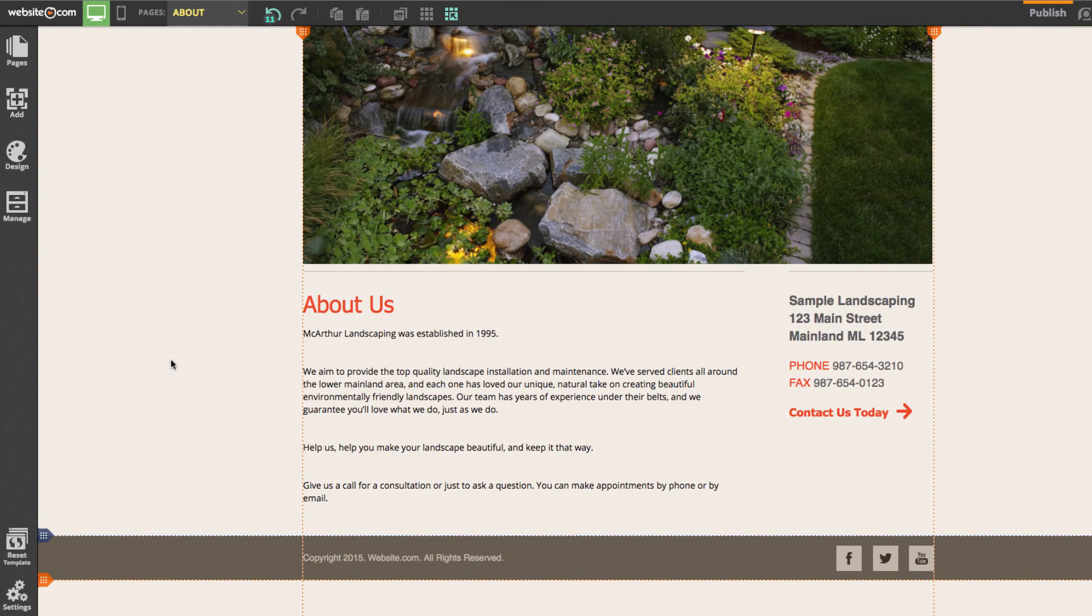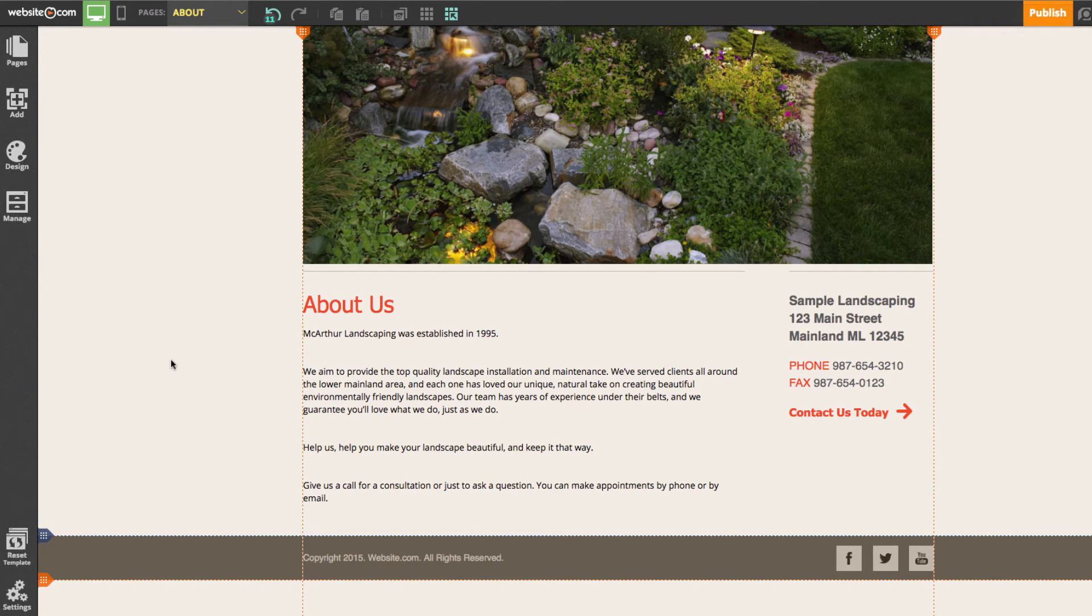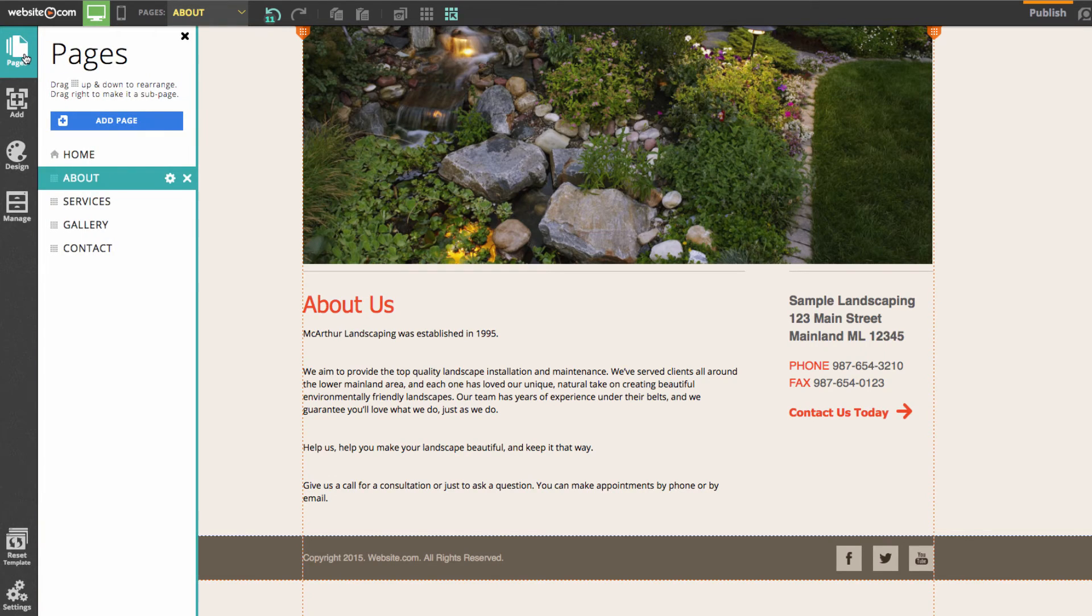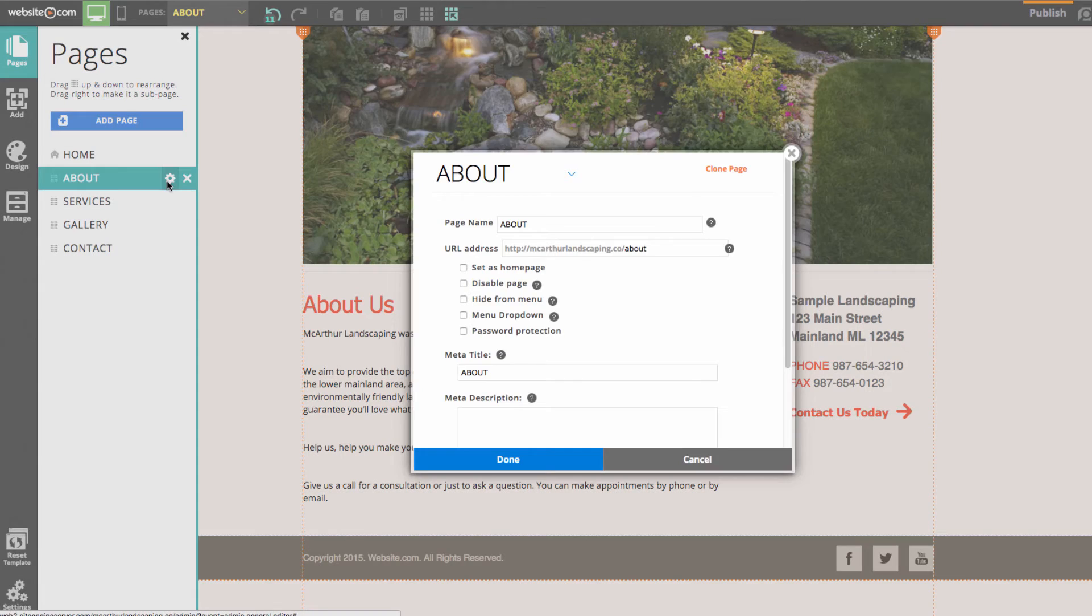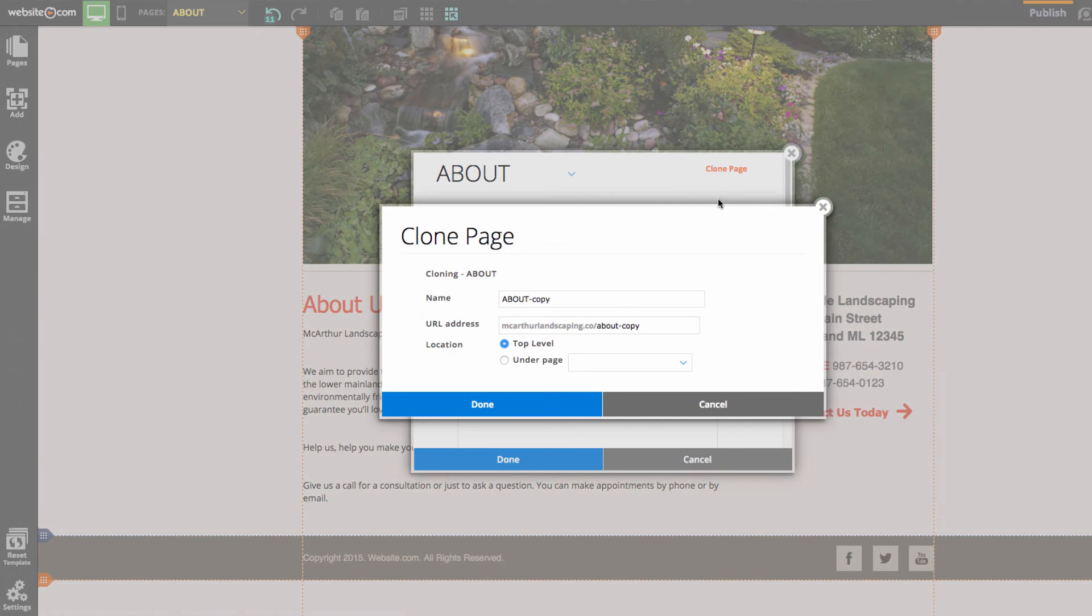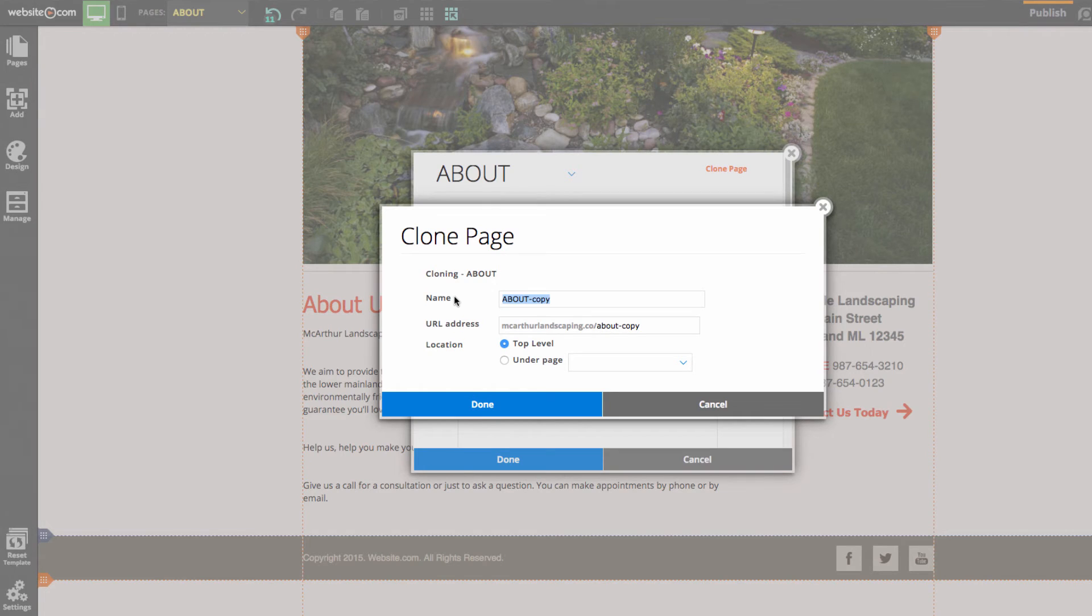The next thing I'll be doing is adding a testimonial page, and I'll be doing this using our add pages tool. But I'm going to be cloning a page. I can go up here to the top left and choose our about page. In this menu here I'll choose clone page. And this page will be called testimonials. And I can click done.